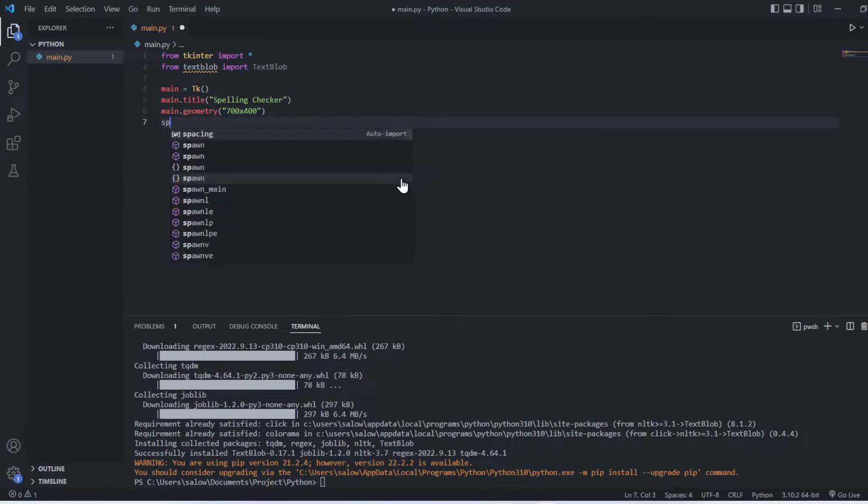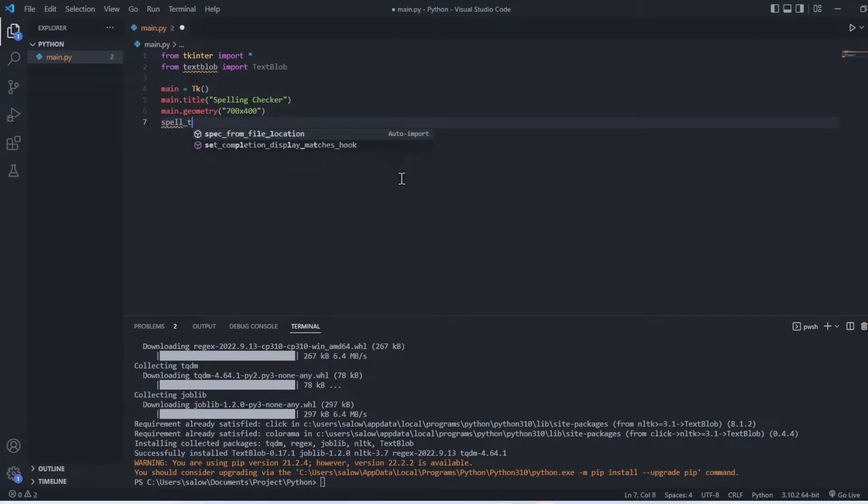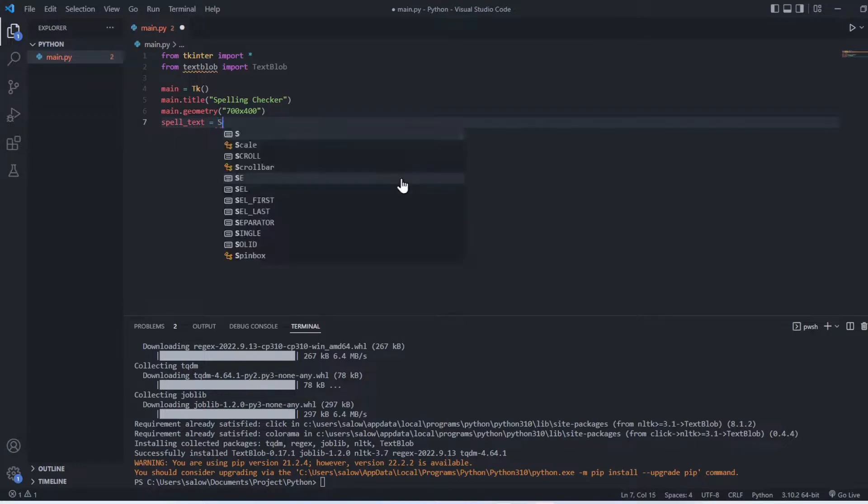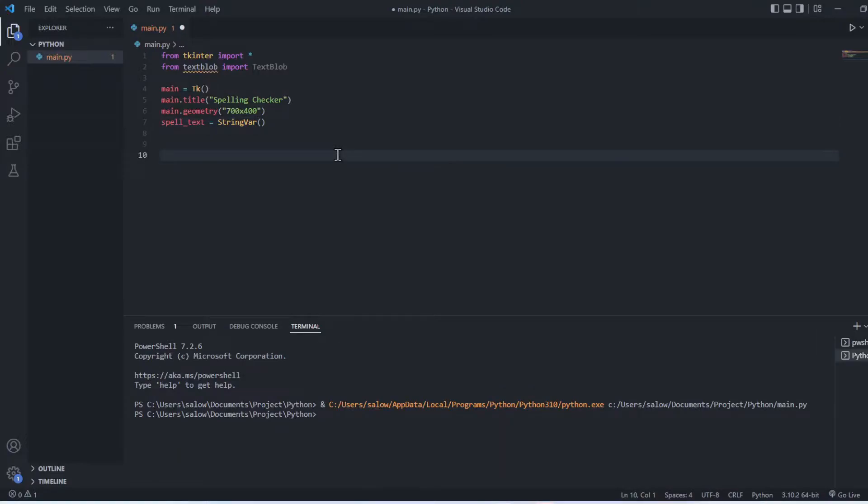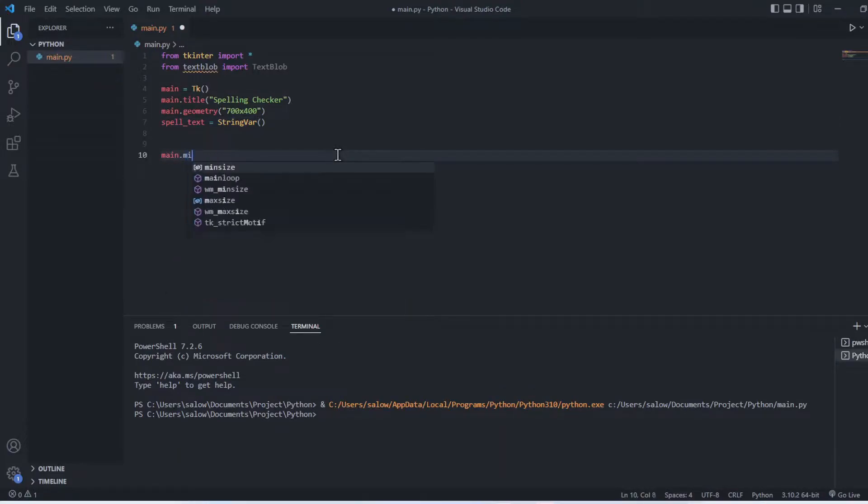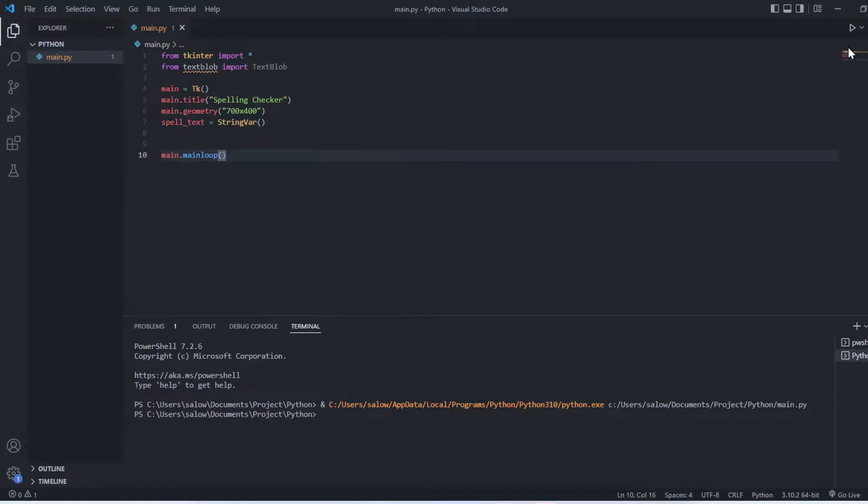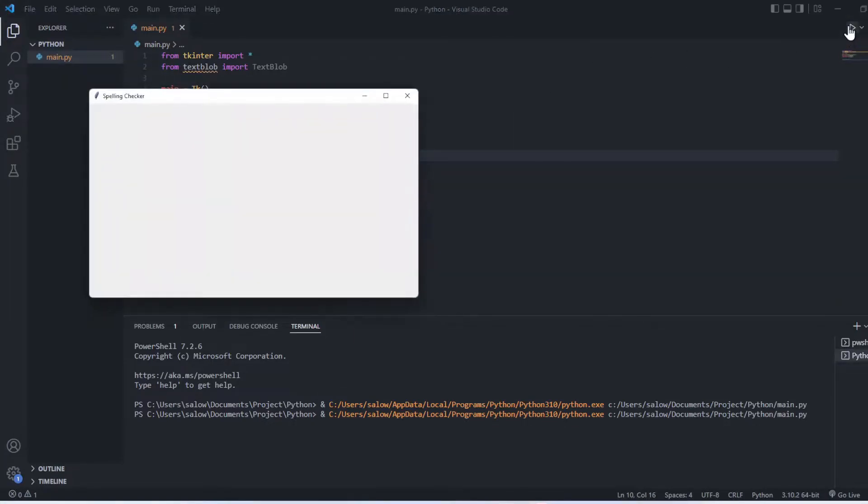Next, let's assign a variable spell_text equal to StringVar. Now we will add main dot mainloop which helps us to run the app continuously. Now we see the widget pops up.